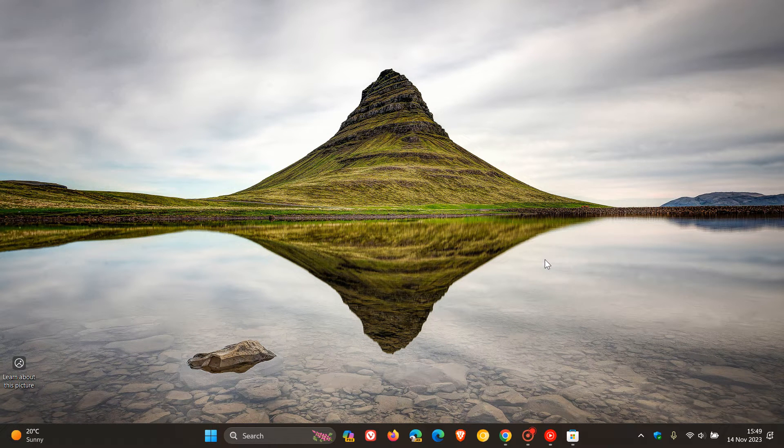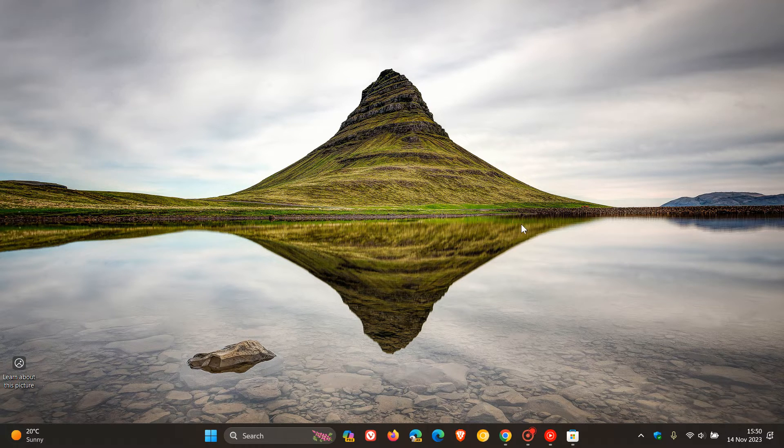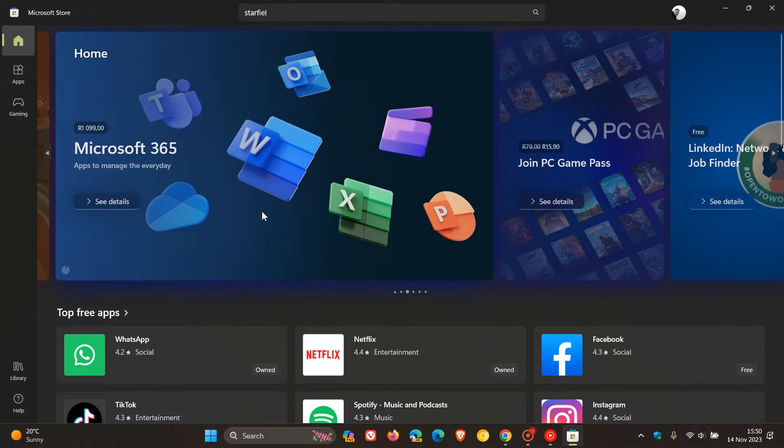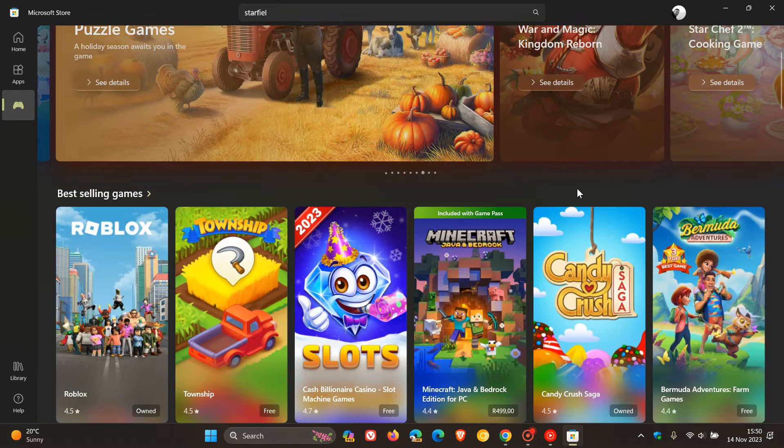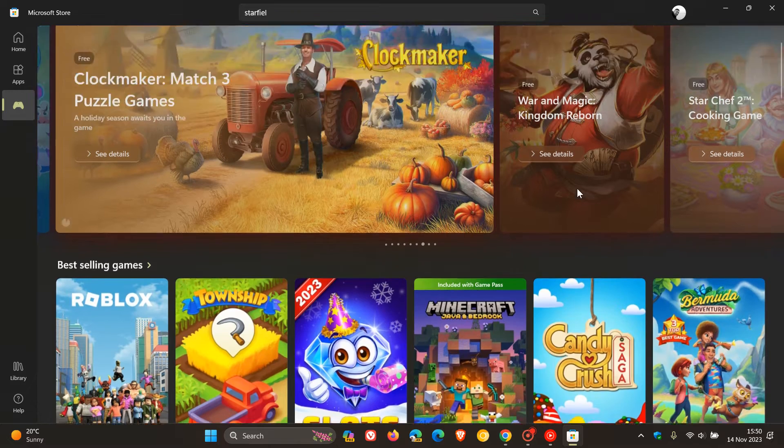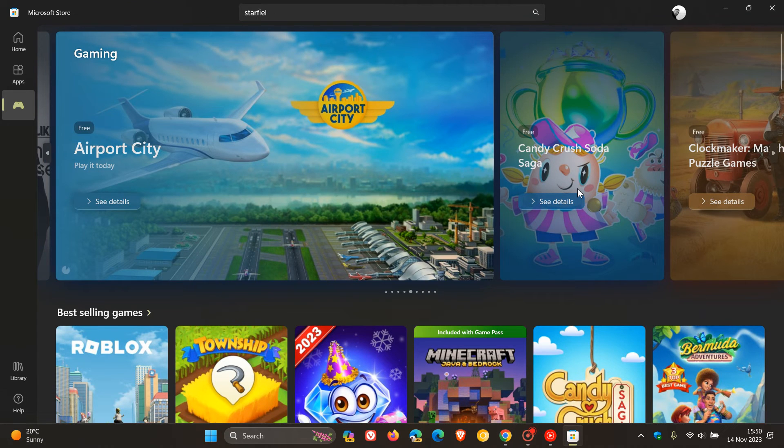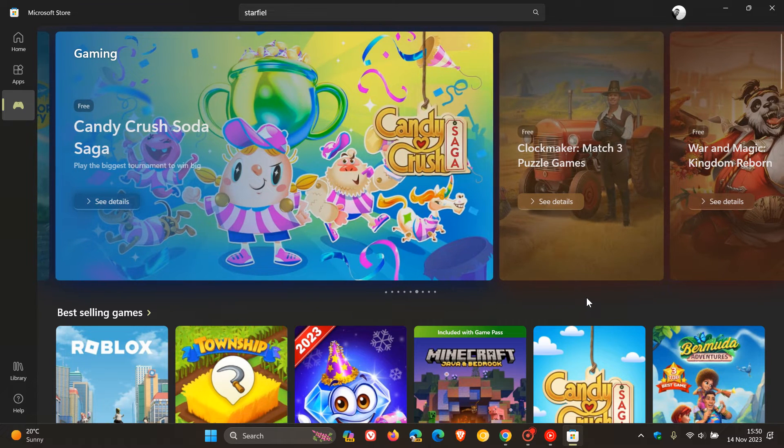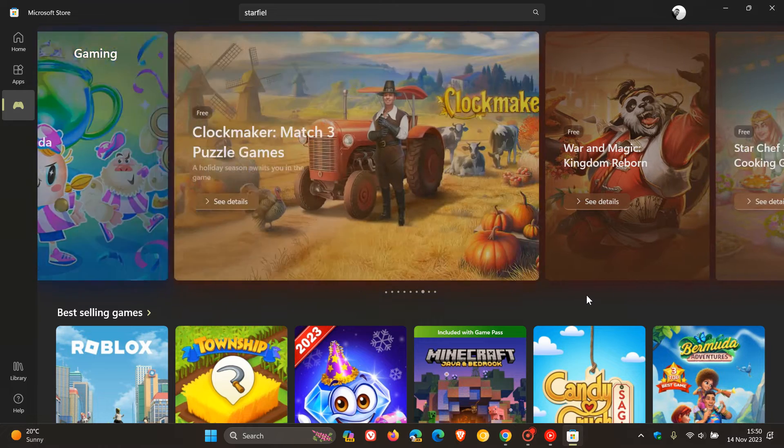So there's a feature that was previously tested in the Insider Program with the Microsoft Store that is now finally making its way into the stable version with the latest update. Now this may be a small yet I think a significant improvement, especially if you do a lot of gaming and are downloading a lot of games from the Microsoft Store.